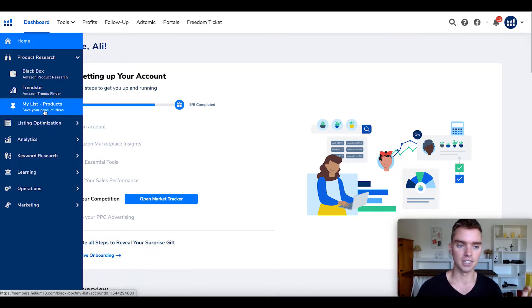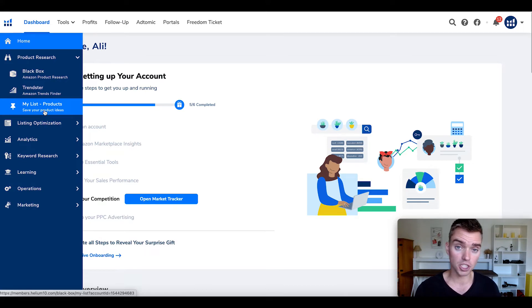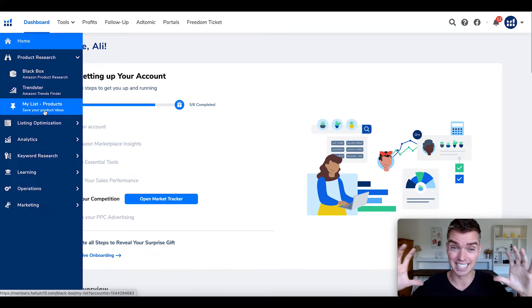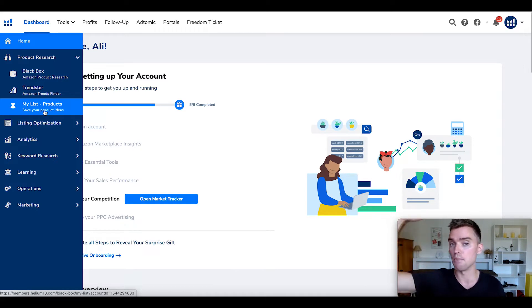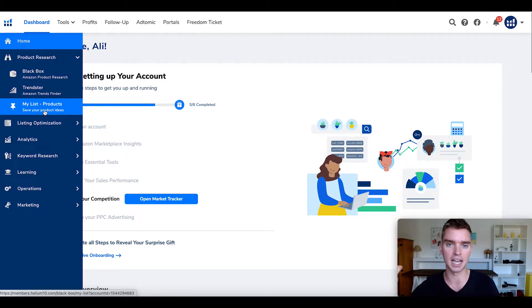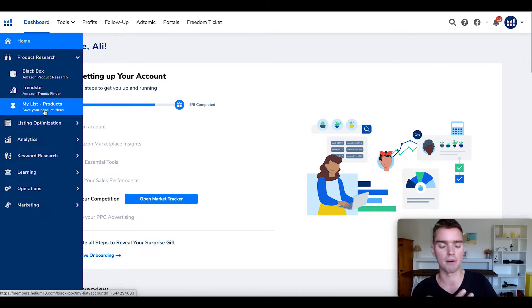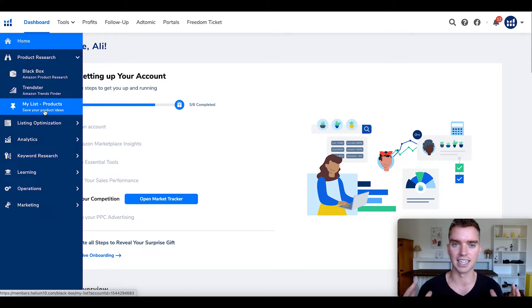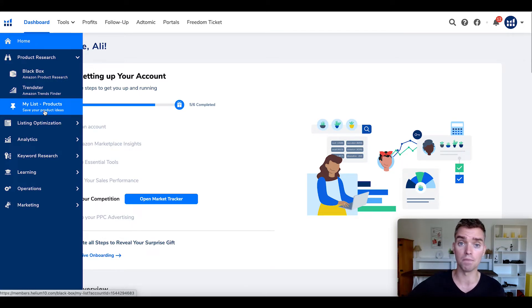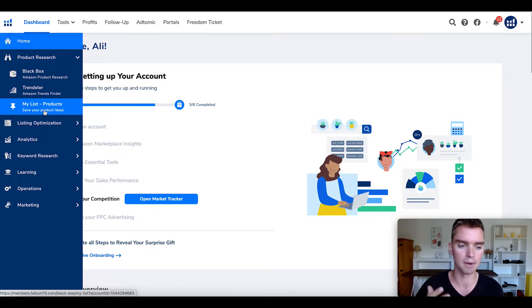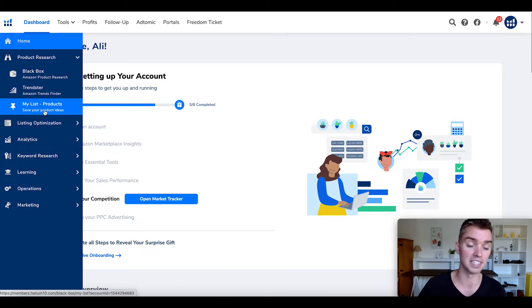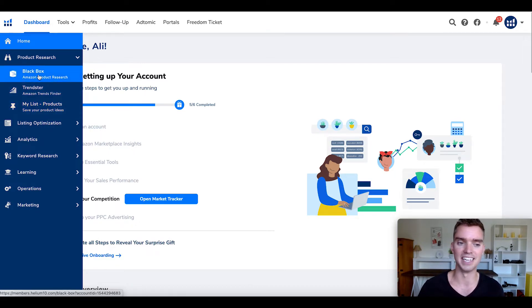Next is MyList — it's just a convenient place to save your different product ideas. For me personally, I have an extremely robust detailed Google sheet where I keep all of my product ideas along with all the different data, like search volume, top five competitor reviews, top seller, estimated sales volume, and all those different data points. That's what I prefer instead of MyList. But of the three tools, the one I use the most is Blackbox.